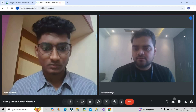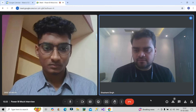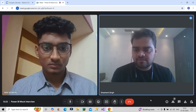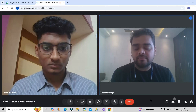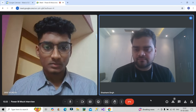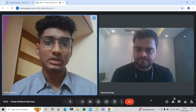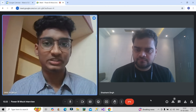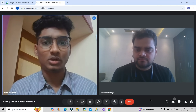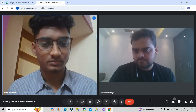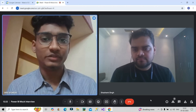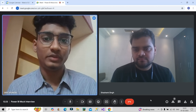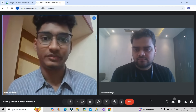Suppose there are two tables with a one-to-one relationship — what will be the direction of the relationship, single or bi-directional? When we have a one-to-one relationship, most commonly it will be bi-directional filter only, because we want to filter by both sides of the table.